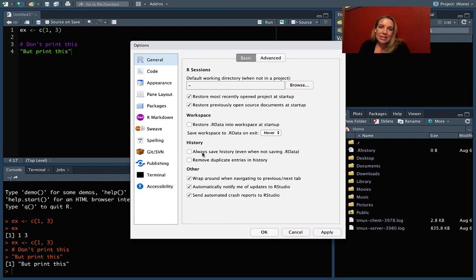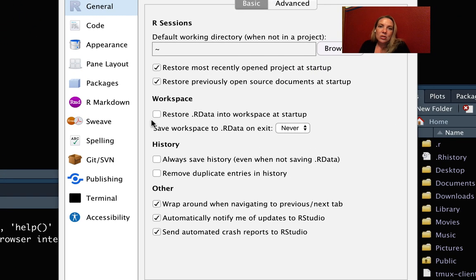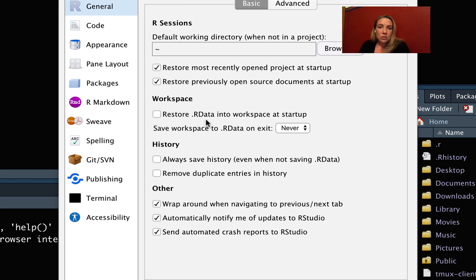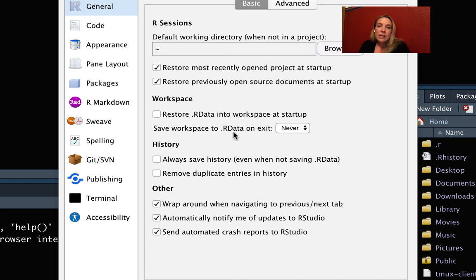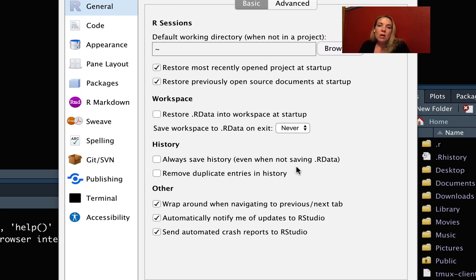So I've already made this change, but this is where you want to do it, and this was in tools and the global options. You want to make sure that the option to restore R data in your workspace is not clicked, and that saving the workspace R data on exit is set to never. And then in the history, you want to make sure that you do not have checked this always save history.